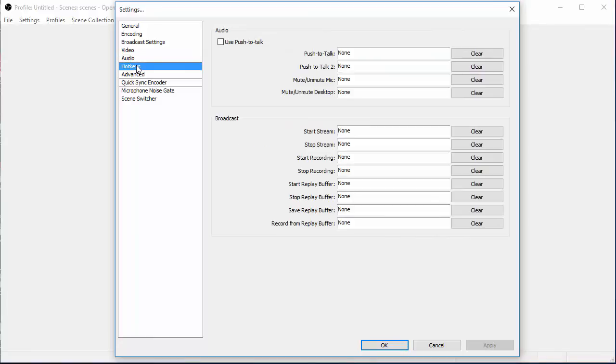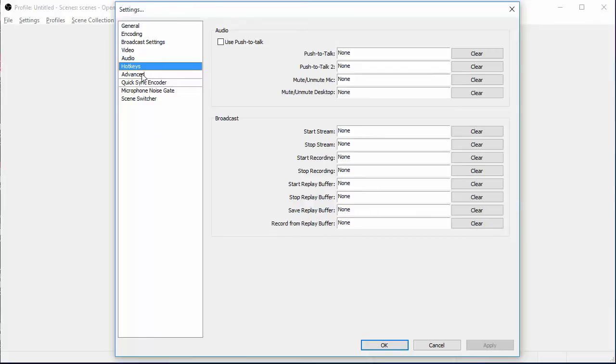For your hotkeys, you can set these up to push to talk, push to talk to mute, unmute, start your stream, stop stream. You can set these up. They're pretty basic. It's self-explanatory.